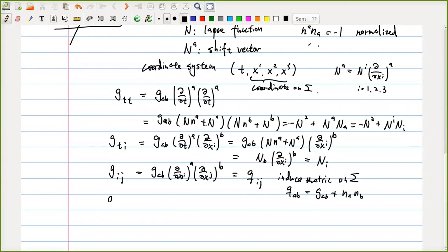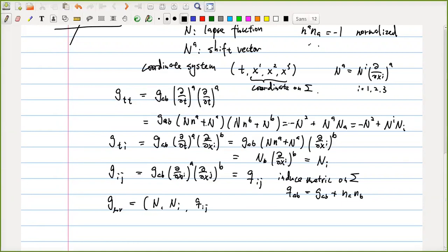So now we have all components of G_AB. We can reparametrize the full four-dimensional metric G_μν into a different set of quantities: the lapse function N, the shift vector N^i, and the spatial metric Q_ij. These are the three-plus-one data of the four-dimensional metric — you decompose G_μν into this different set of fields via the 3+1 decomposition.